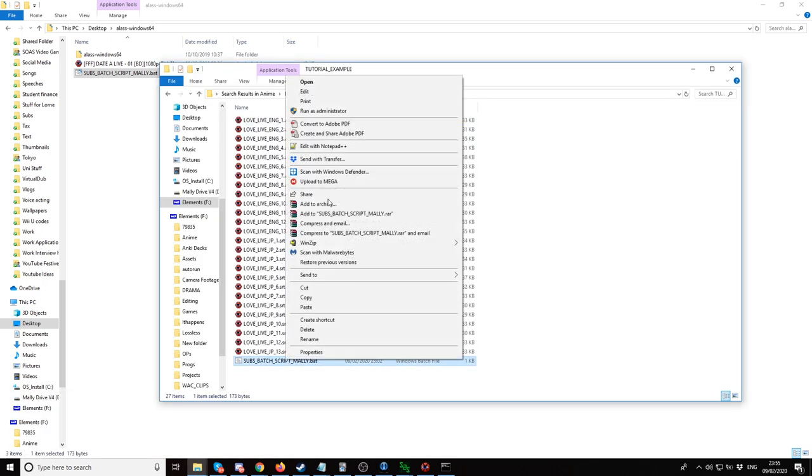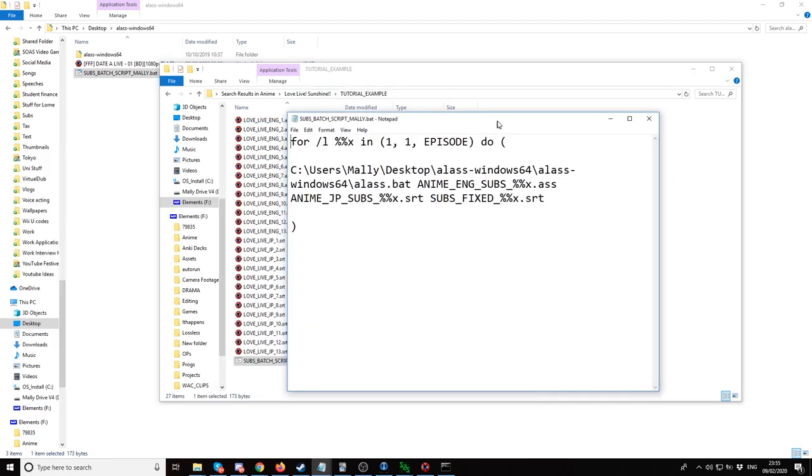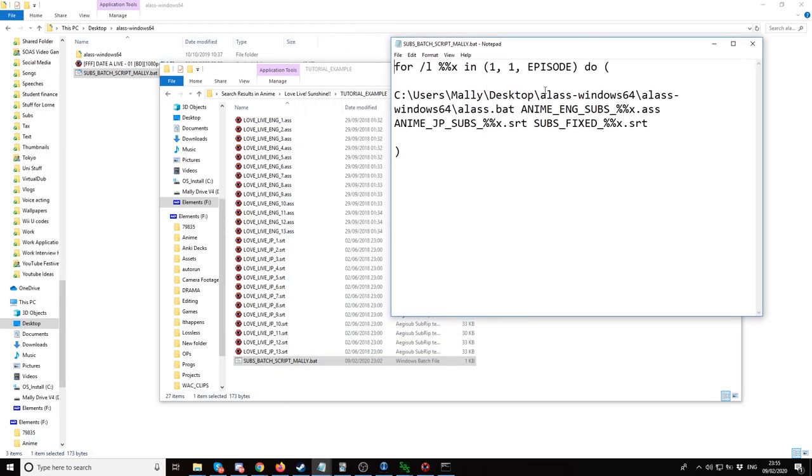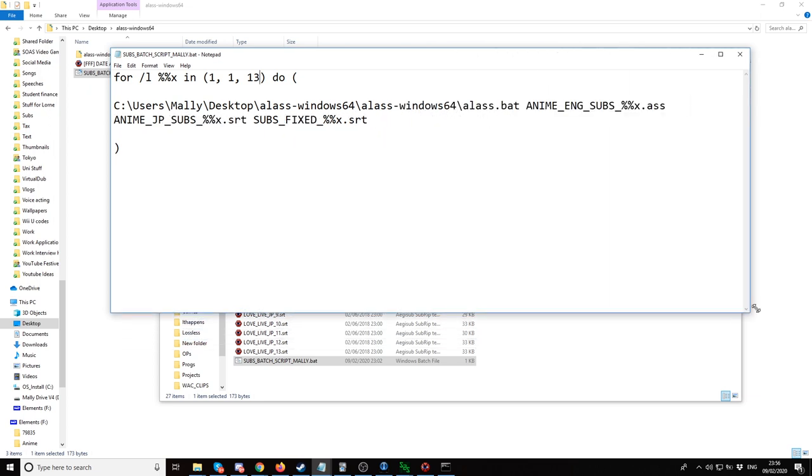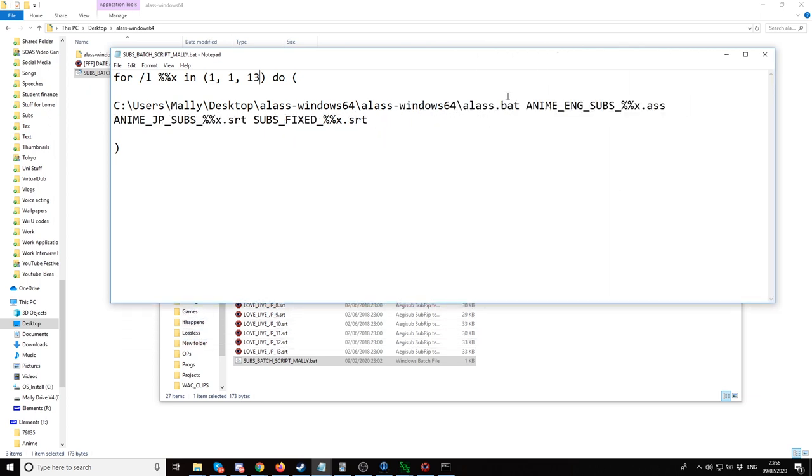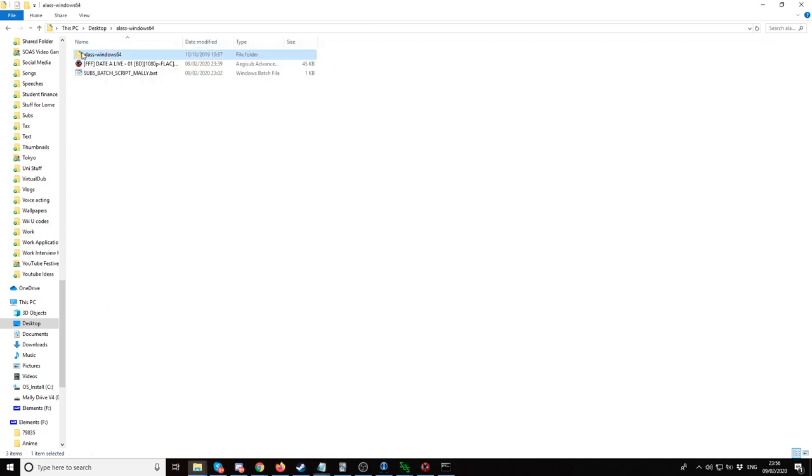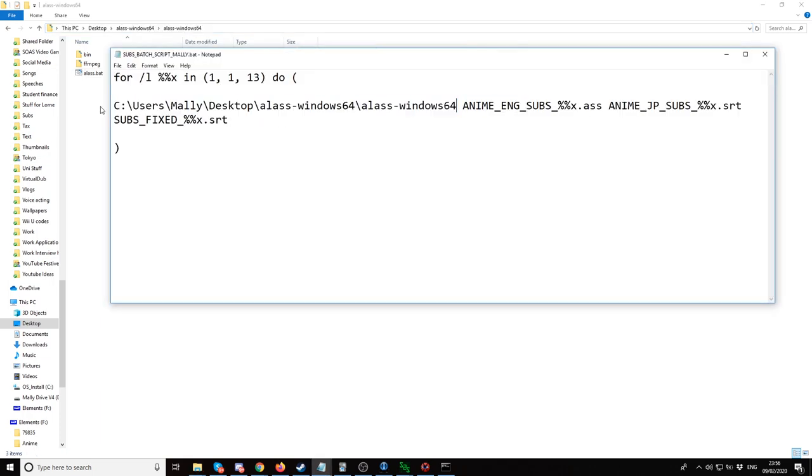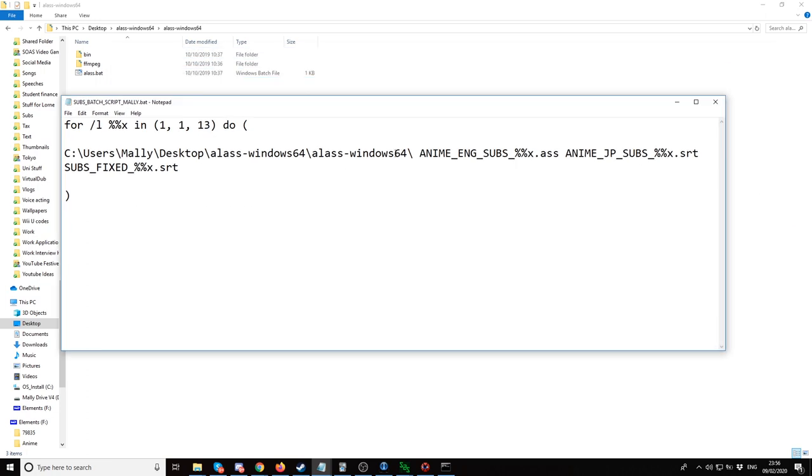When we edit the script, it's going to look like this. We want to type in the episode number, how many episodes we're going to go through. So there's 13. Then we'd want to paste in the location where your alas.bat file is. It's here for me. So I'll paste this right here and then slash. It has to be this kind of slash, so it's the other way slash. Alas.bat.